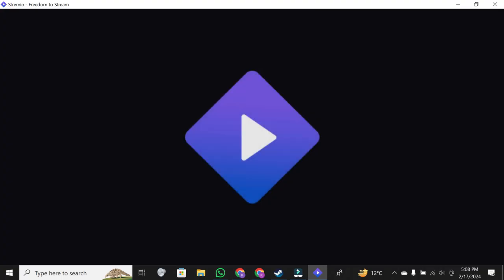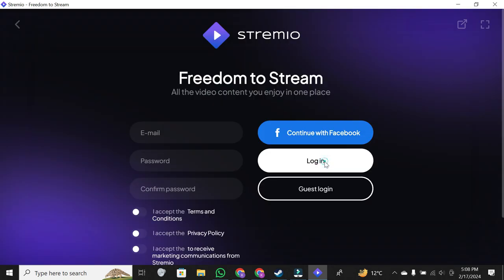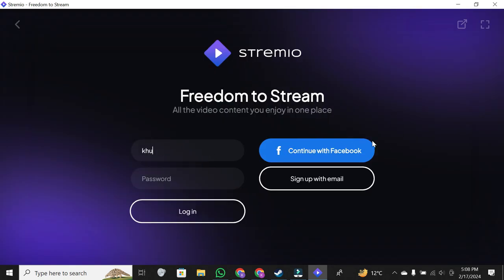Stremio will automatically launch. Now log in to your account and add your email and password.